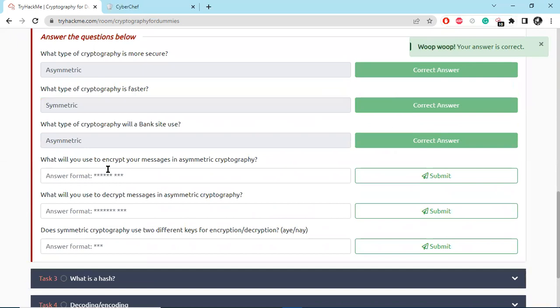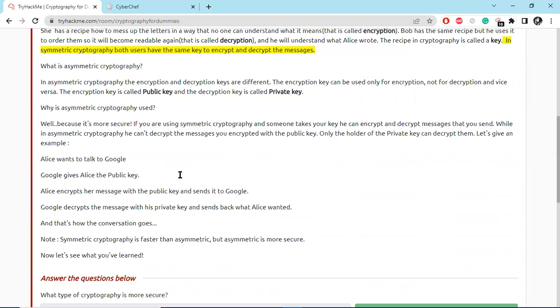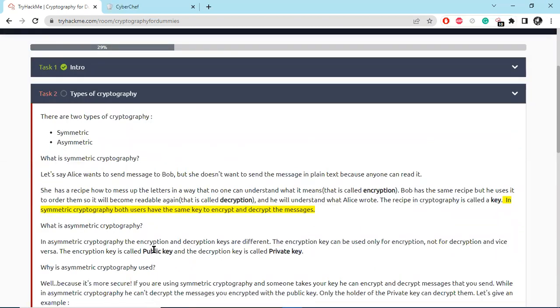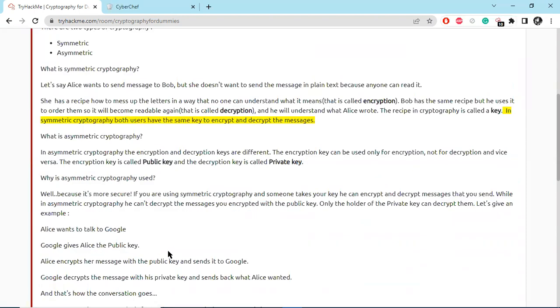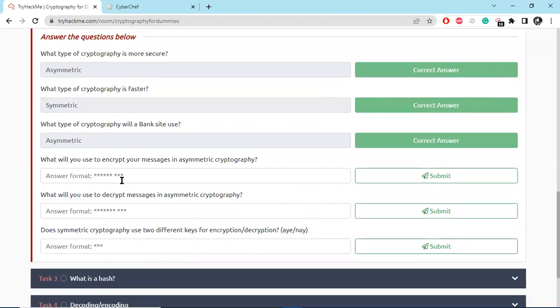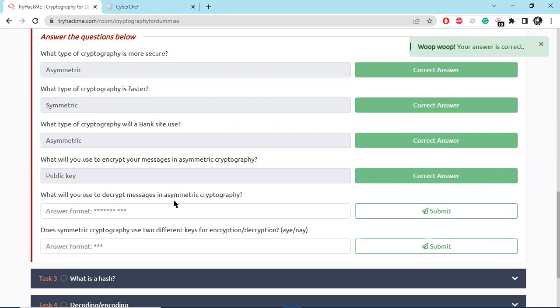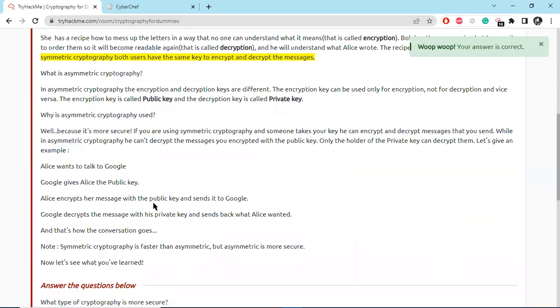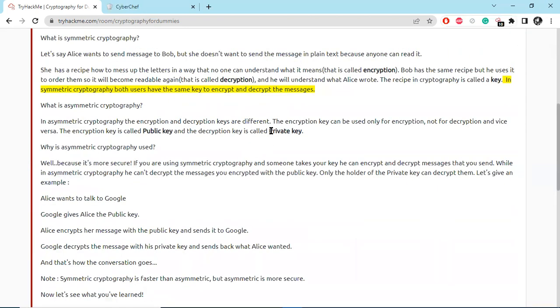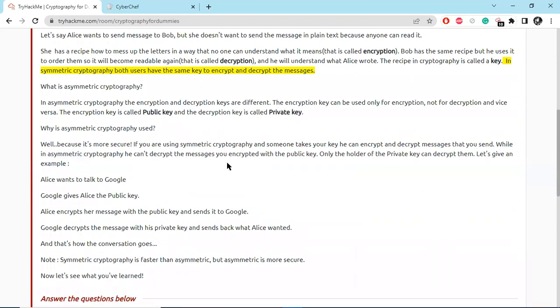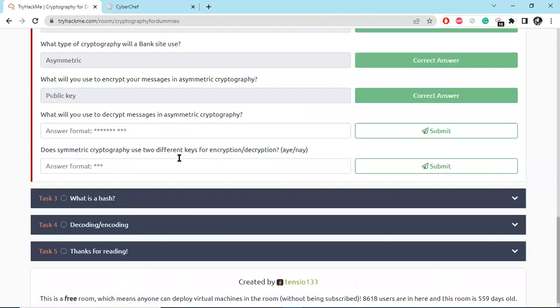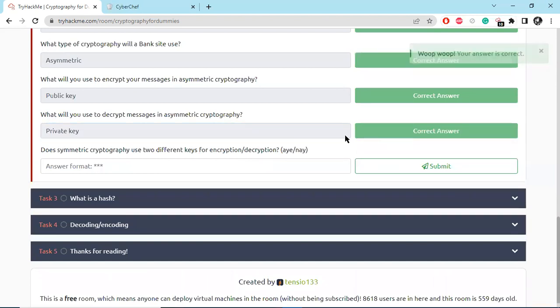So what will you use to encrypt your message in asymmetric cryptography? For encryption we need the public key.